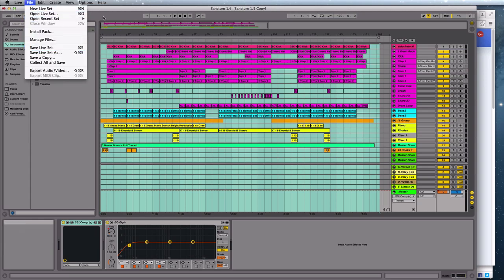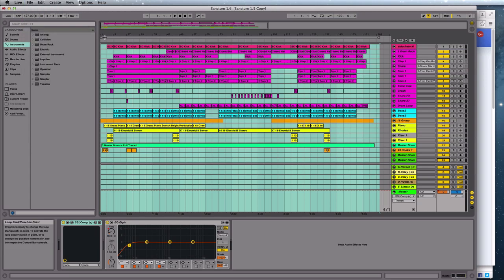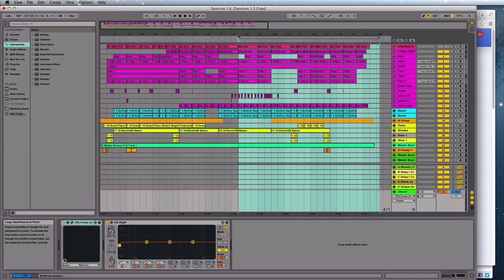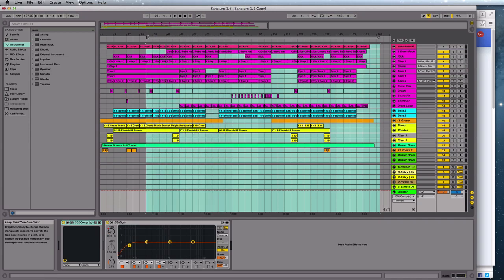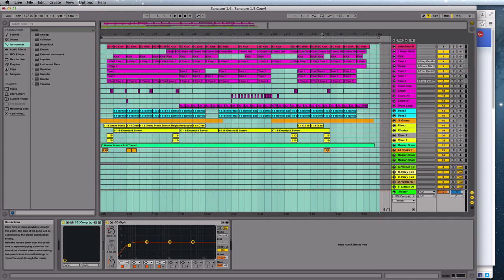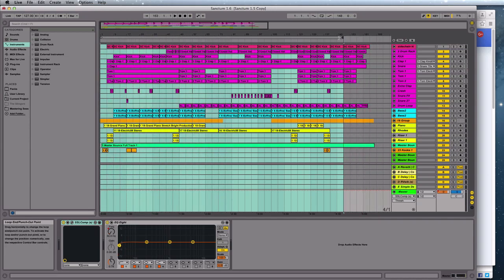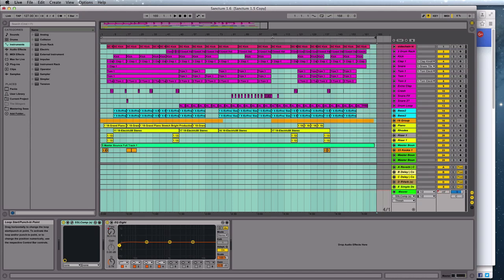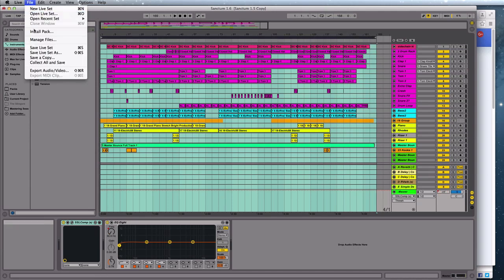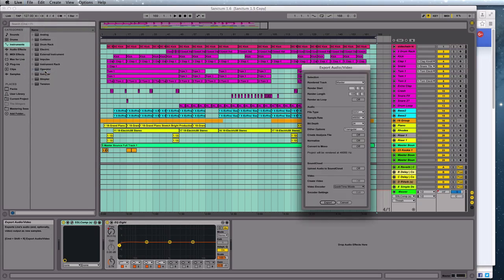Well, first of all I just want to make sure that this little selector here is at the start and the finish of my mix, and then I'm just going to go File and Export Audio/Video.